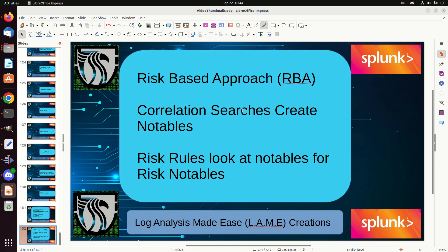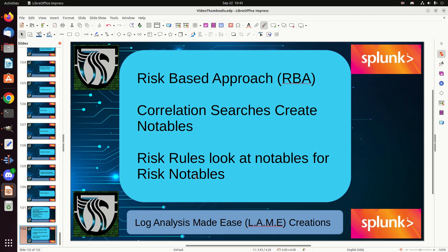Let's briefly discuss that. What is it? And to keep some common terminology, when you hear the RBA, we're talking about the risk-based approach, and we're going to talk about correlation searches. Those create notables, and now there are in enterprise security what they call risk rules. They are technically correlation searches, but they're looking at your notables and they create risk notables. So when you actually go into investigator, you can search for notables and risk notables. I will cover both of those as we demo. Everything I discussed, we're going to talk about. Just strap in and let's go through it.